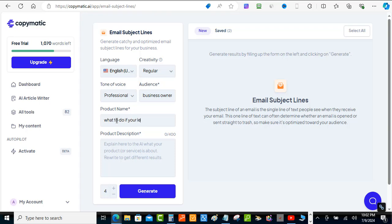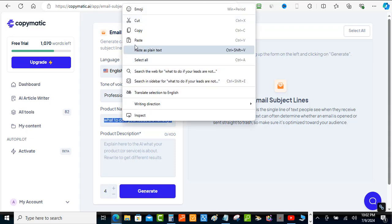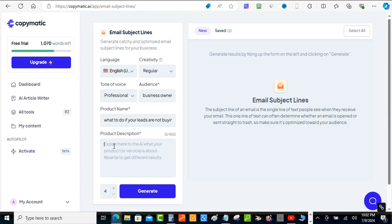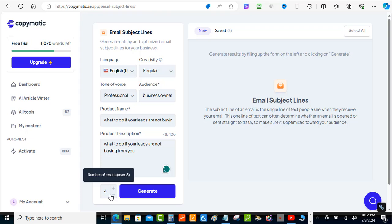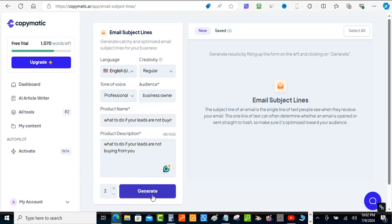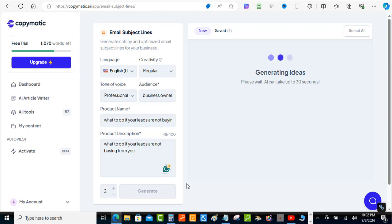I'm putting in 'what to do if your leads are not buying' as the description. I'm going to copy that and paste it in there. At the bottom, you've got the number of results — it's set to four right now, but for the subject line I'm just going to do two. So I'll generate two subject lines and hit generate.